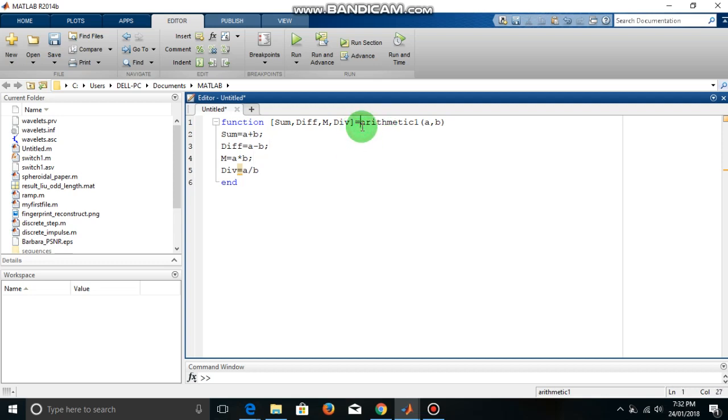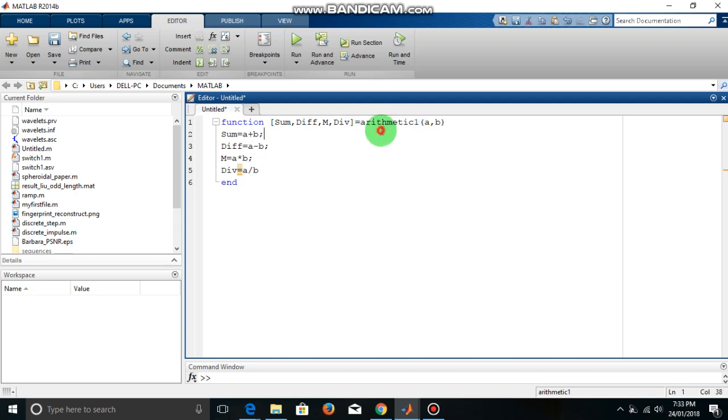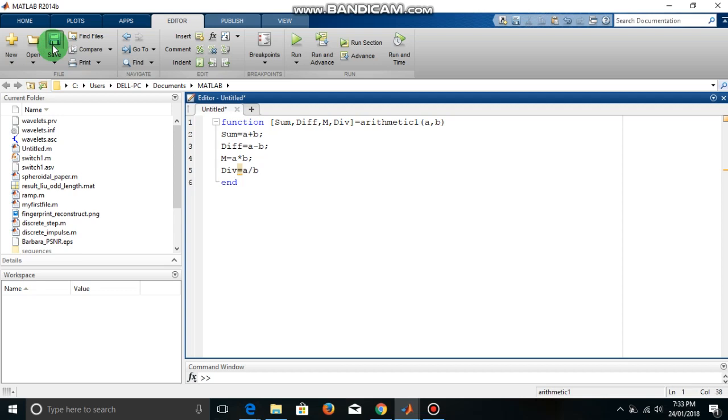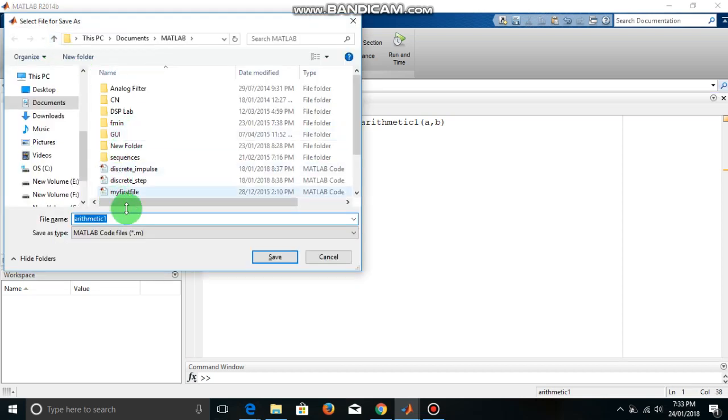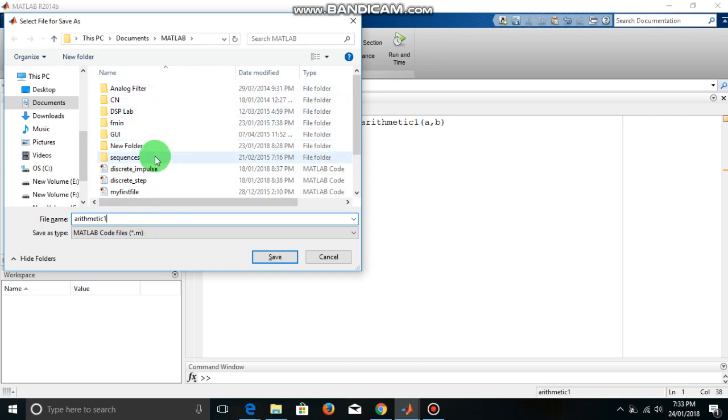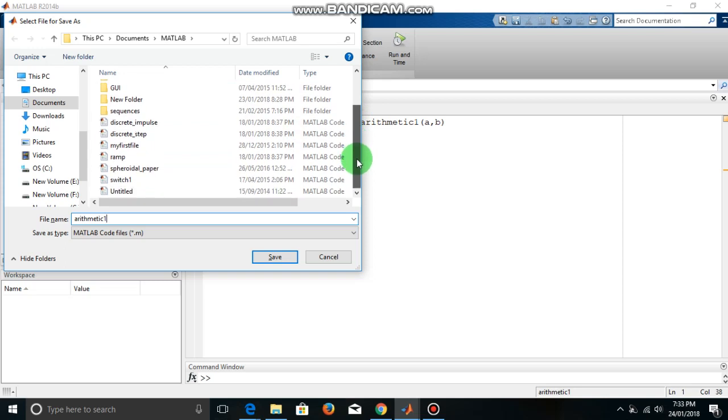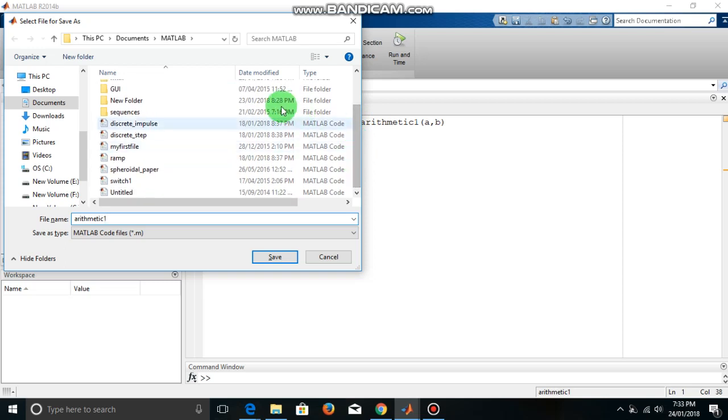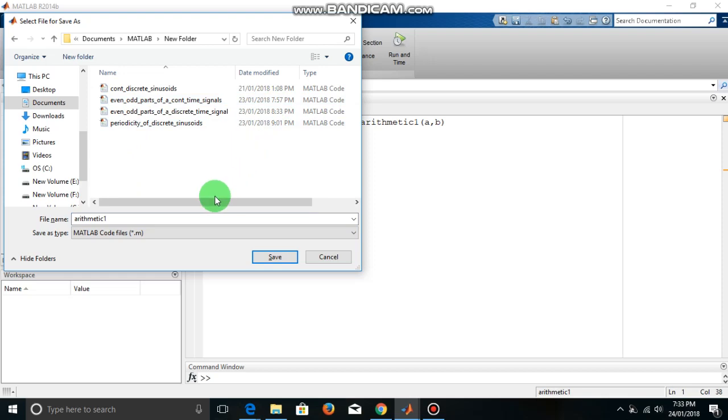So first thing, the function file must be saved with this name itself. What is the function name? arithmetic1. So you have to save this function with this name itself. So let us save this. This will give by default that name and you don't have to change it. You can select a folder where you want to save this file. So let me save this in this new folder.